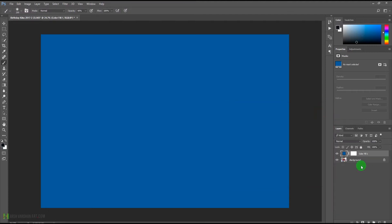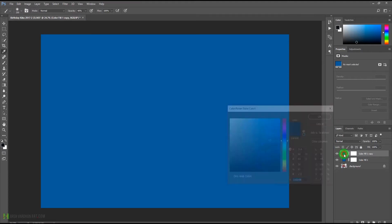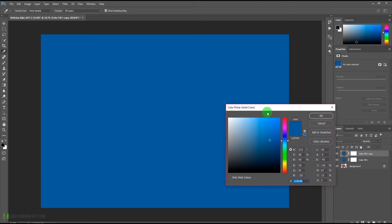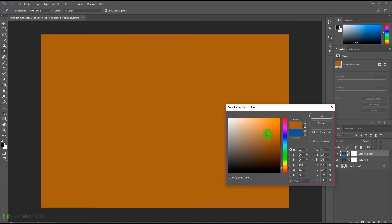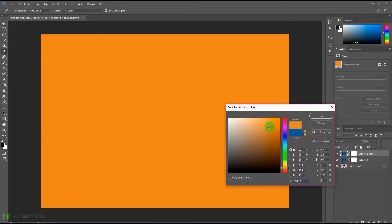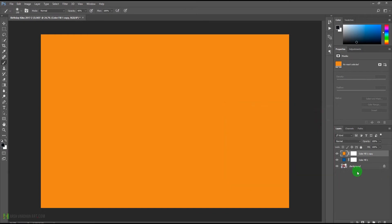Now we'll duplicate it by pressing Ctrl+J or Command+J on our keyboard. We'll just double-click on this color layer and it will open up the solid color picker option again.